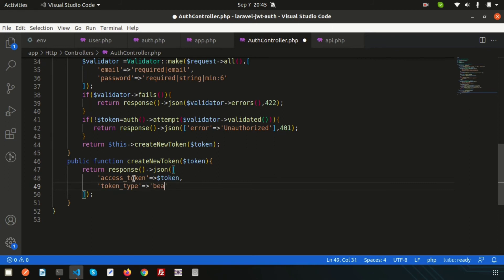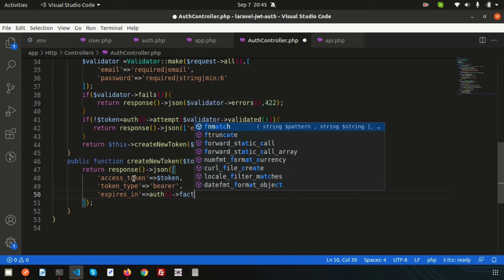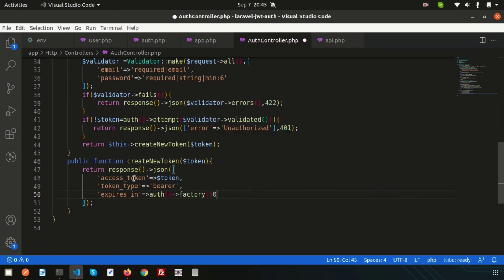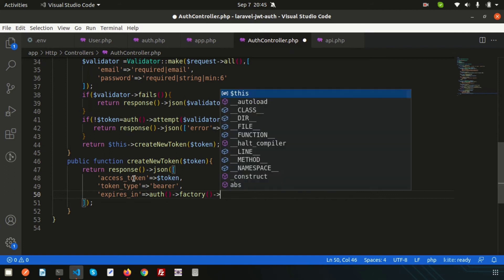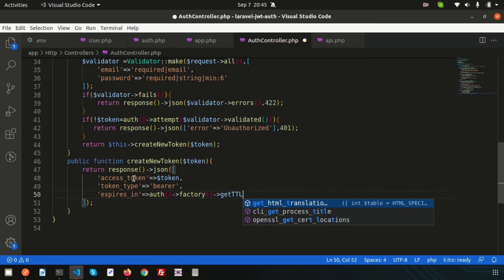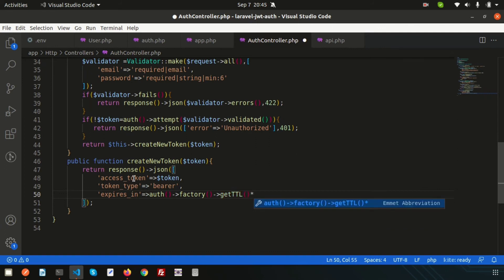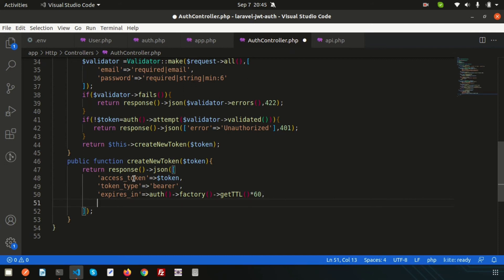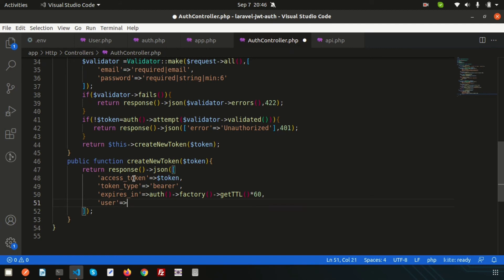We also add `expires_in` set to `auth()->factory()->getTTL() * 60` to get the token expiry time in seconds. Finally, we include `user` set to `auth()->user()` to return the authenticated user's information in the response.